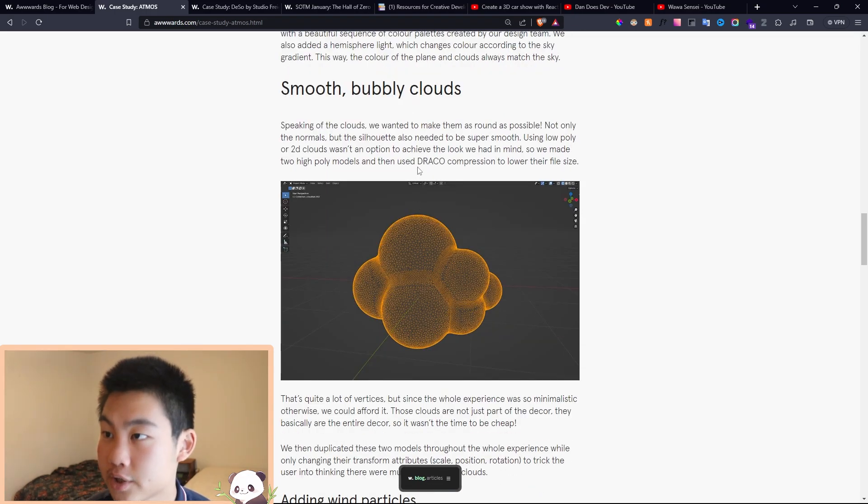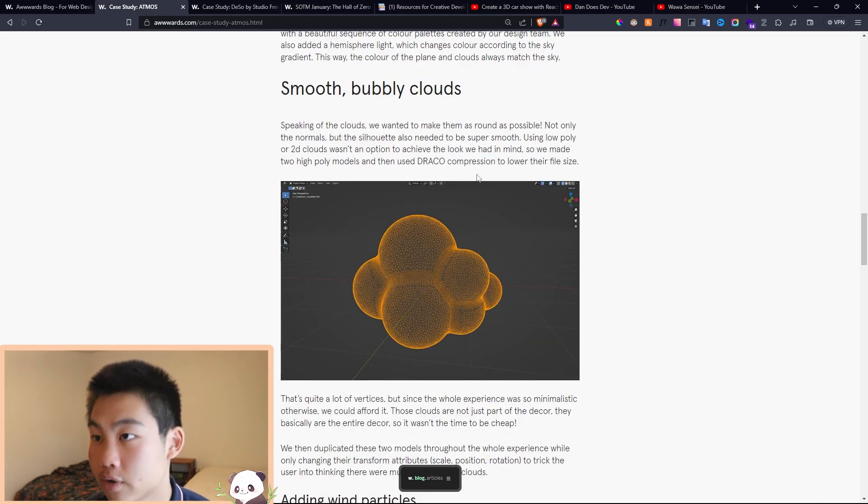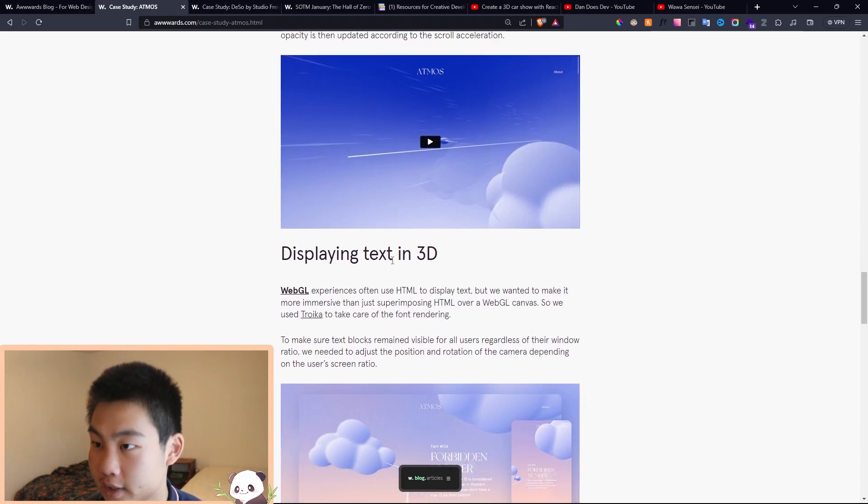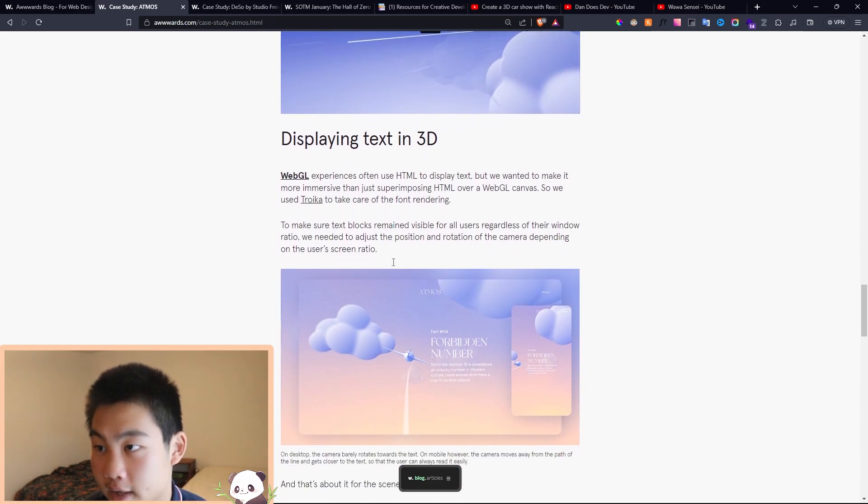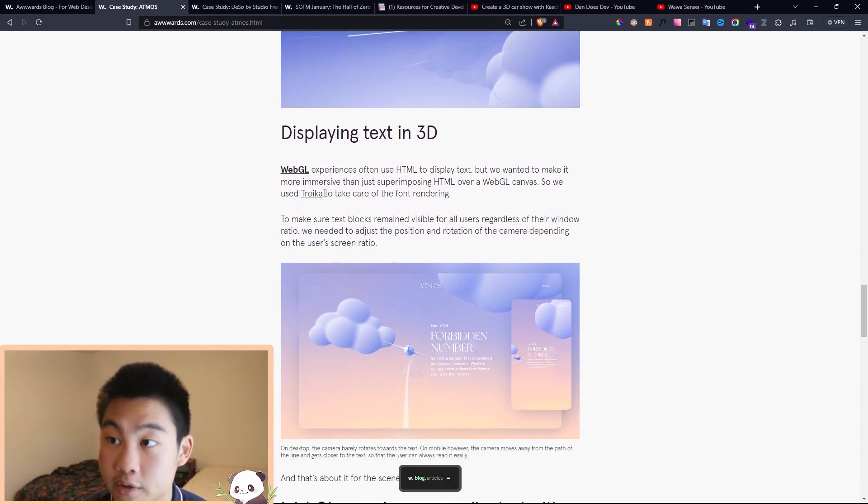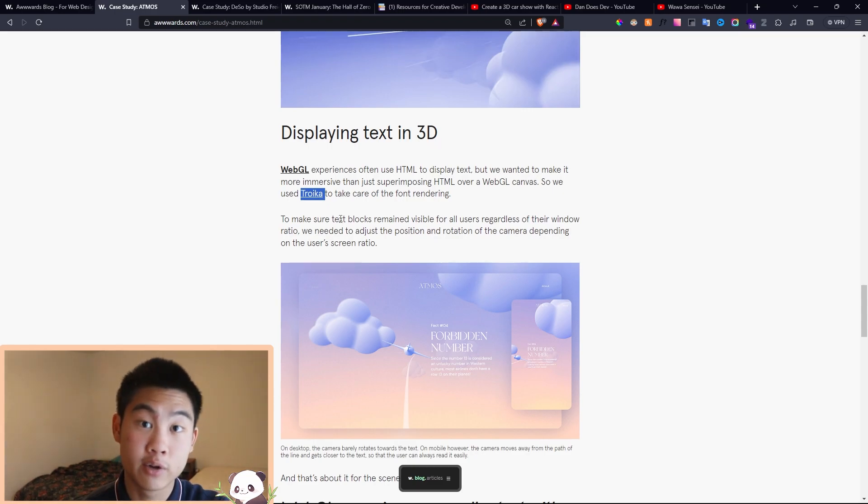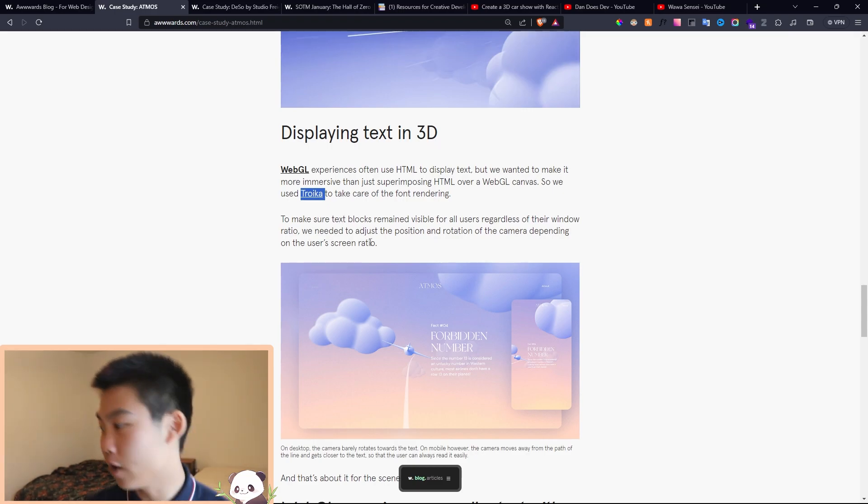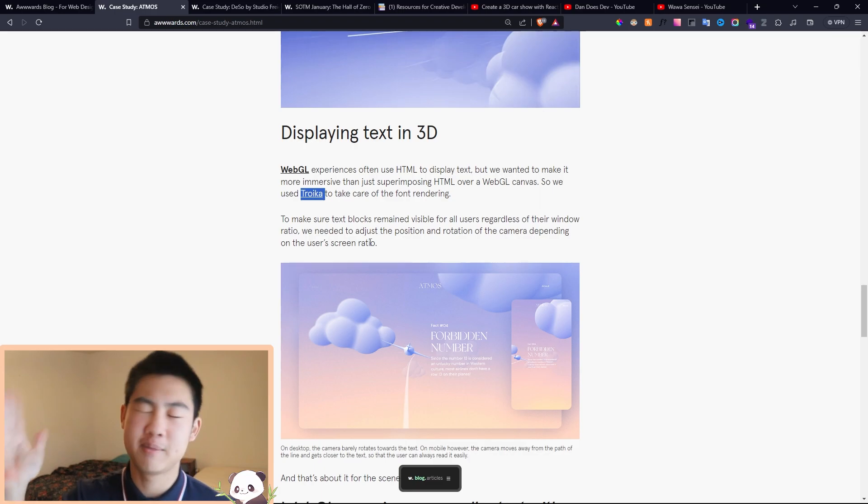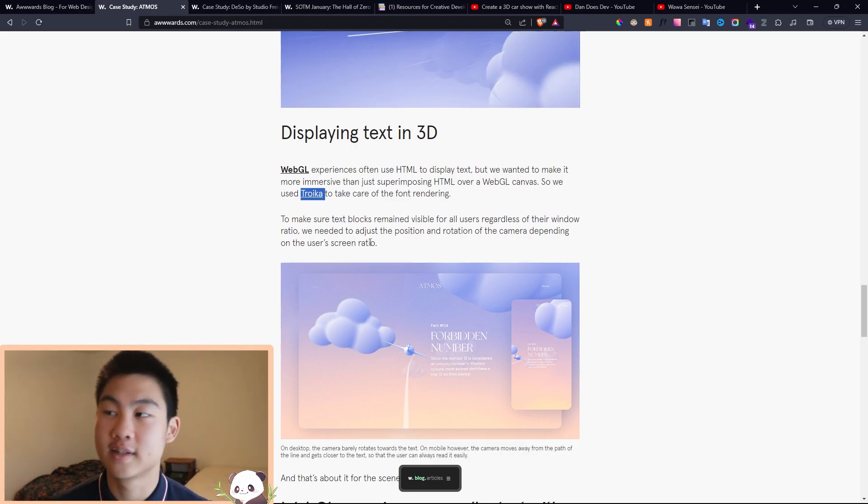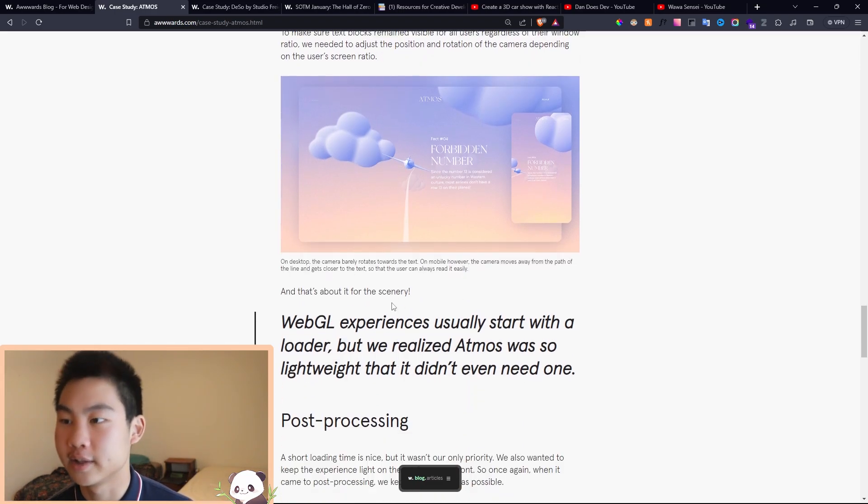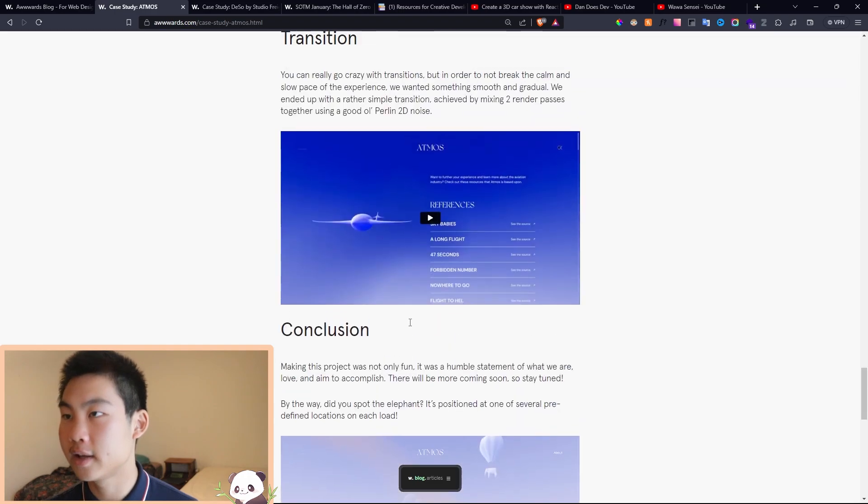And they'll mention things like optimization, Draco compression, instance meshing, all these optimization techniques. And they'll also mention new technologies. Like I didn't even know this existed until I read this case study. And now it's like, oh hey, if I want 3D text, maybe I can use this JavaScript library instead of manually doing it myself.